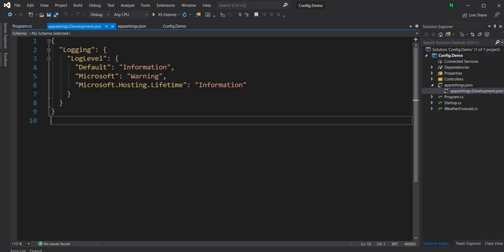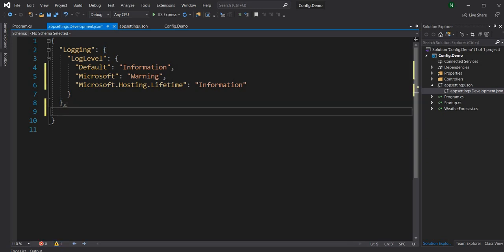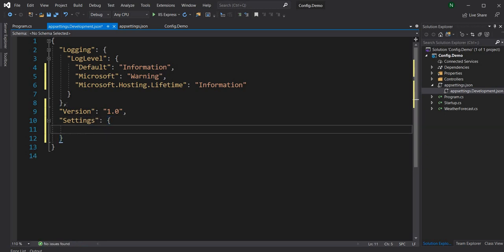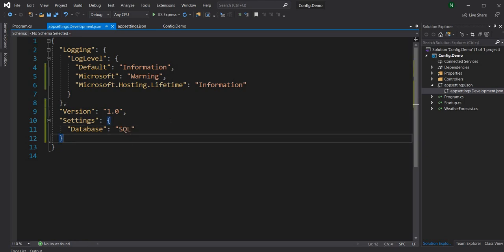In appsettings.development.json I'll create some configuration values. First, a simple key called version with value 1.0. Then a multi-level configuration under a settings section, with a database key whose value is SQL. These are the couple of settings we'll use to demonstrate reading configuration.